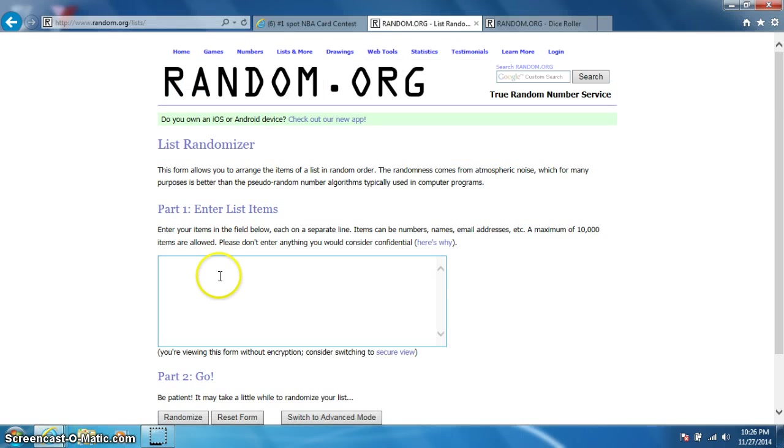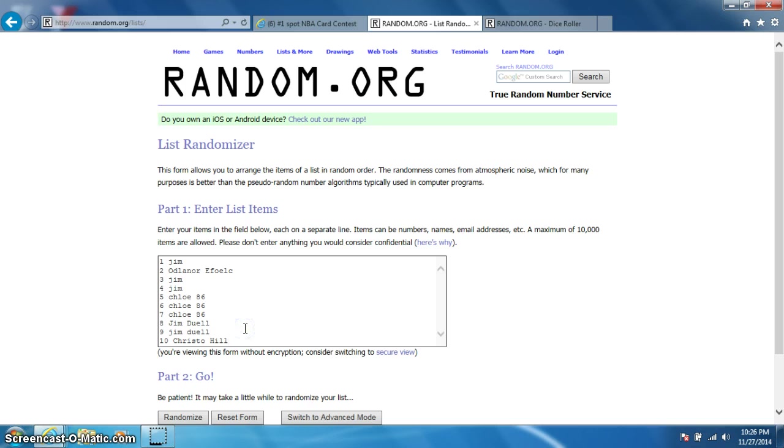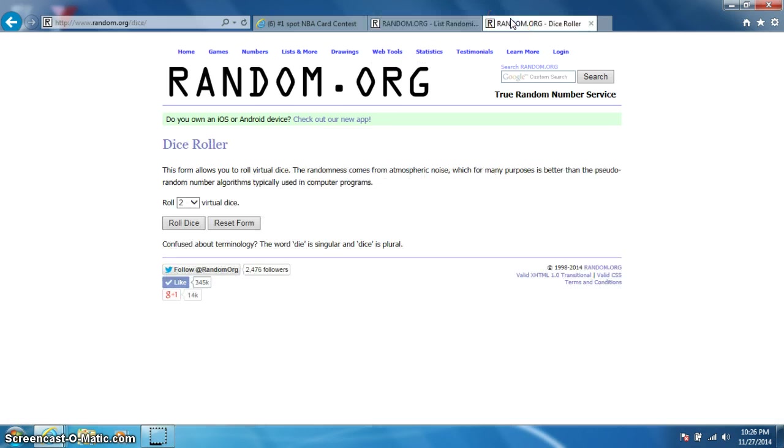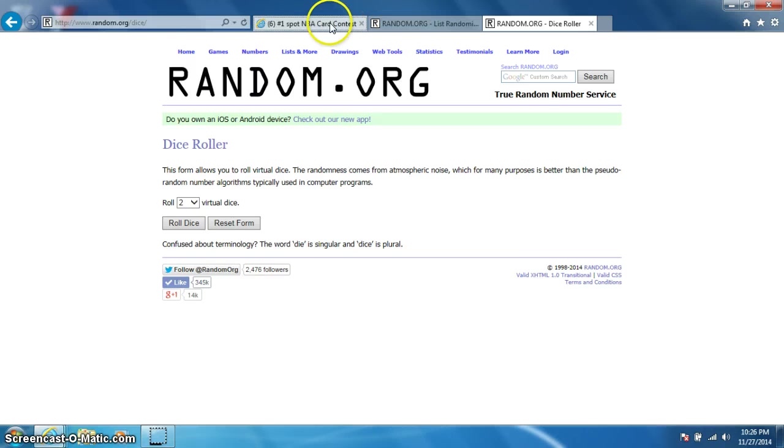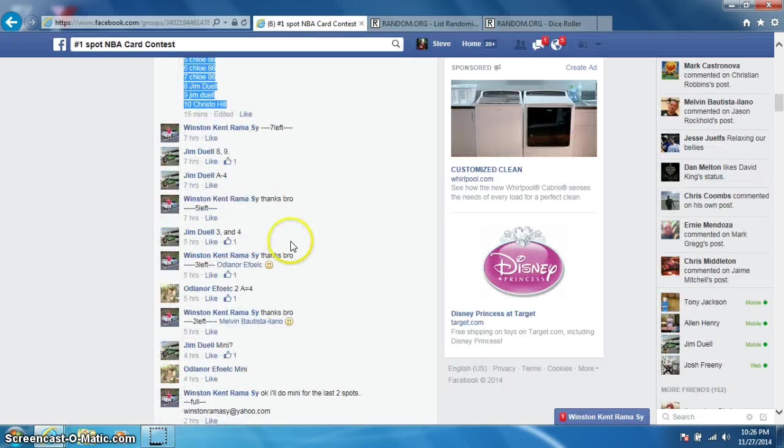Let me paste the list here. Happy Thanksgiving to everybody. Bulls, bulls, bulls, bulls. No homo. Alright, I pasted the list there.